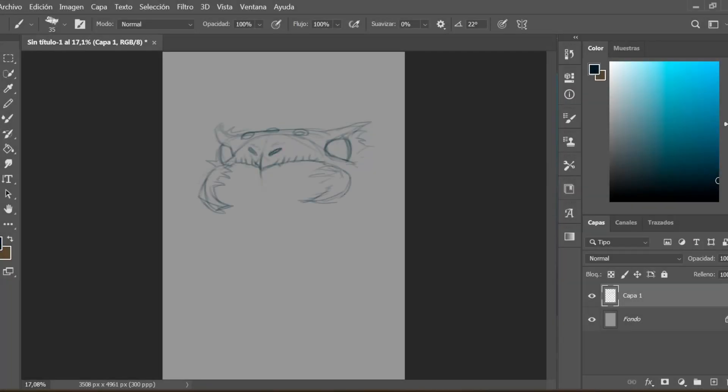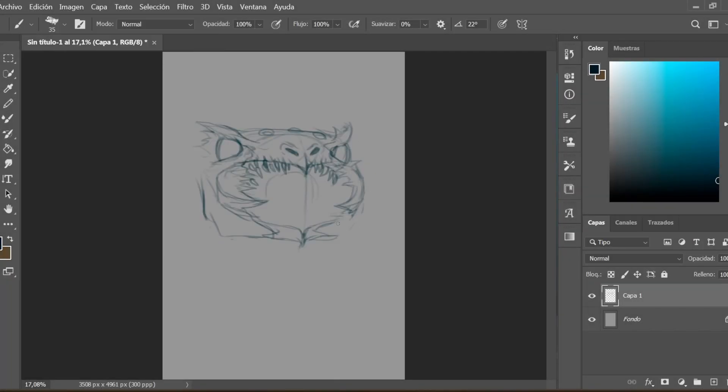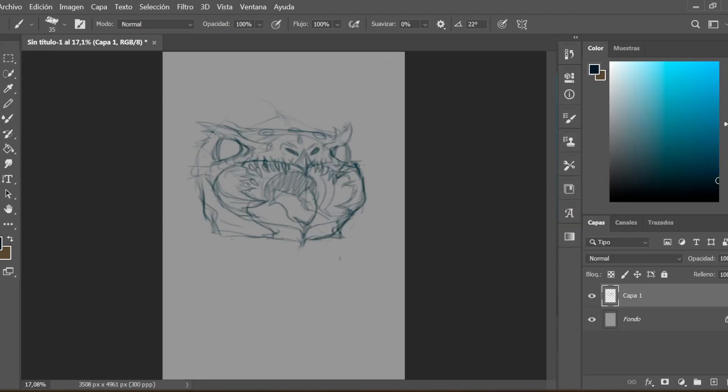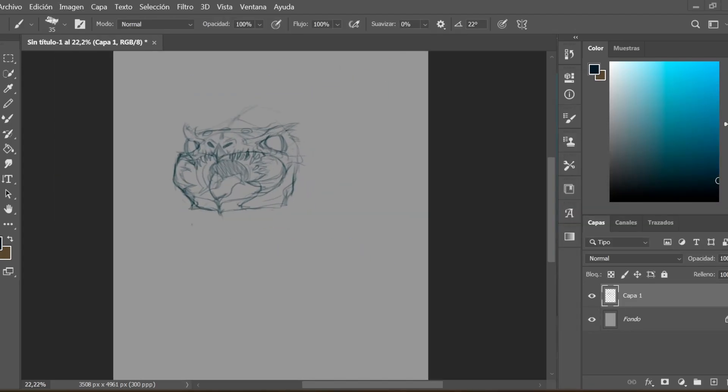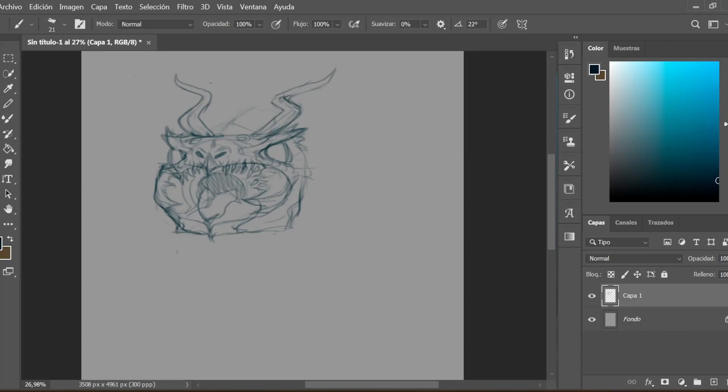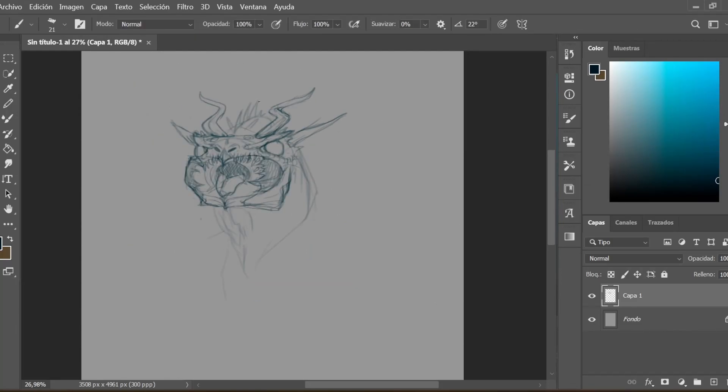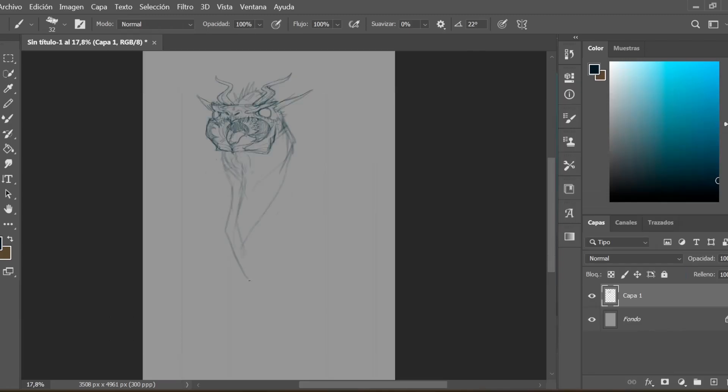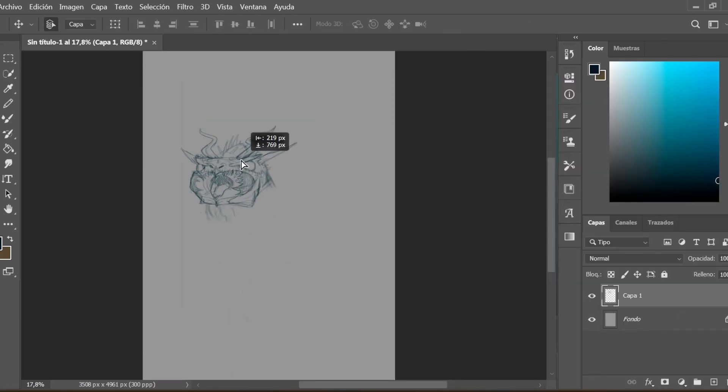Hi guys, today I'm going to show you what criteria I use to create a new creature mixing a wasp and a dragon. I have an idea in my head but nothing super concise. They are things that I develop as a drawing evolves.